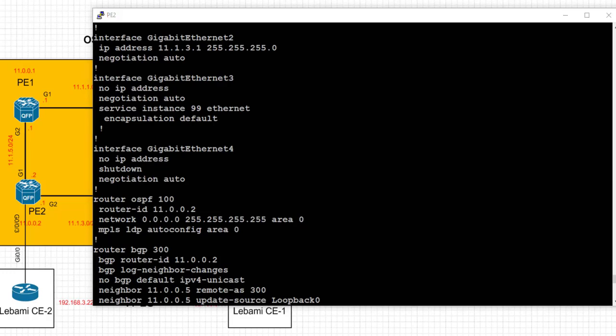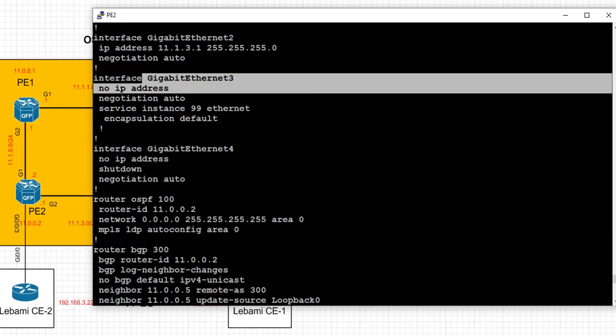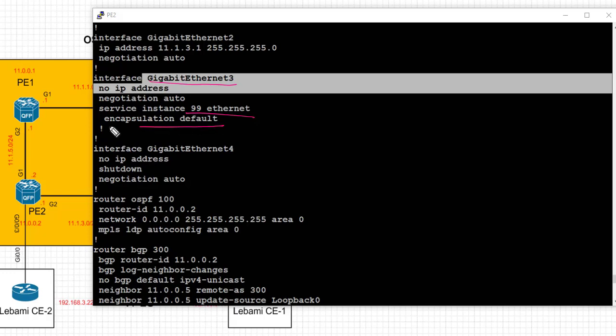In the final task we associate the service instance under the interface directly connected to the CE and set the encapsulation type. We'll continue configuring VPLS in the next video, where we'll complete the task and go deeper into verification. Thank you, and I look forward to seeing you in the next video.